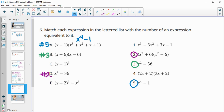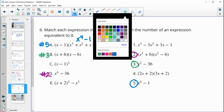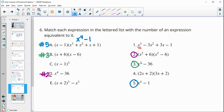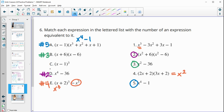For the remaining two: one expression will produce an x-cubed term that then gets subtracted, resulting in a quadratic — so that one matches number 4. The other, by elimination, must be number 1. You don't always have to multiply everything out fully; thinking about the degree of the result and which terms cancel can help you match these efficiently. But you can certainly multiply them out to confirm.